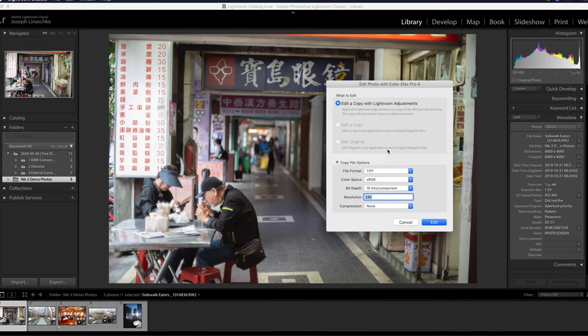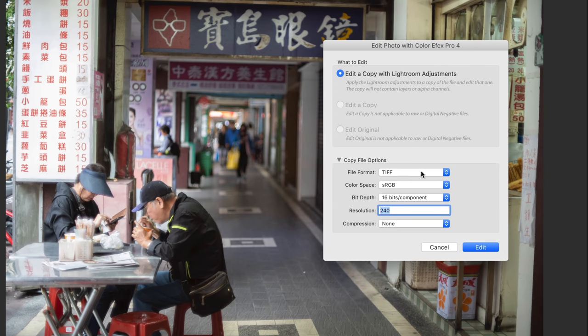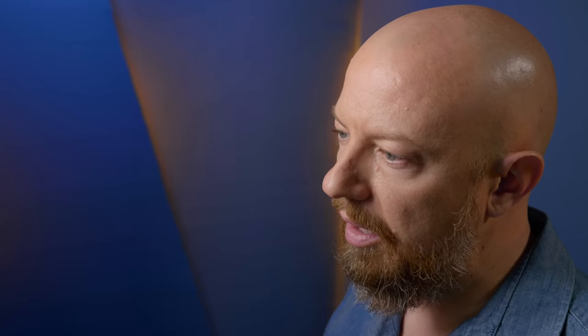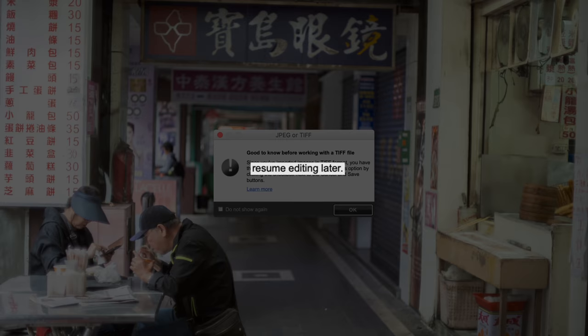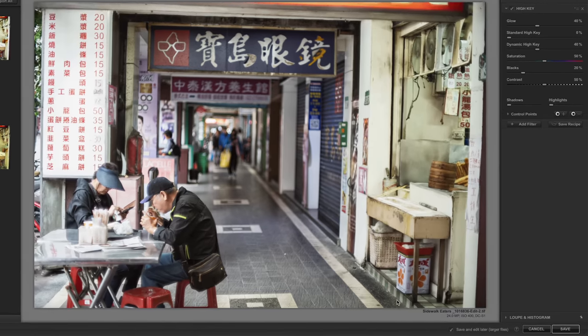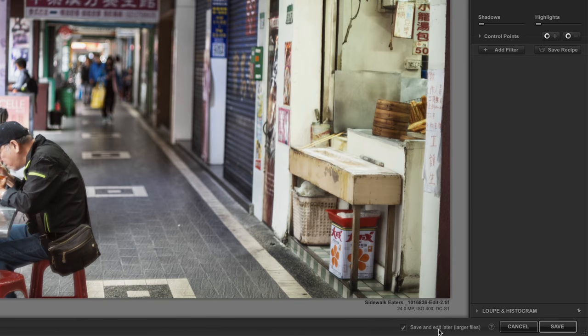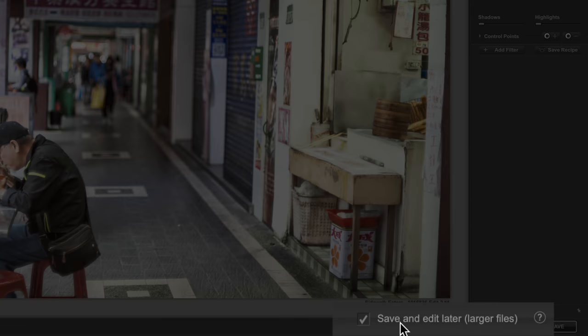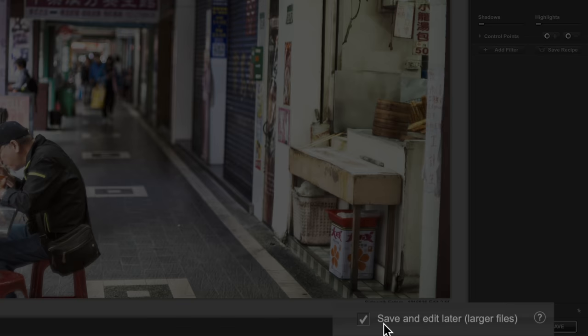From here, the first thing I have to do is choose what file format I want to render this to. This started off as a raw file, and the raw file is not editable by the Nik collection, so I need to convert it to a TIFF or JPEG first. By choosing TIFF file though, I have a pretty significant advantage now with Nik Collection 3. This dialog tells me what that is. If I'm working with the TIFF file, I now have the ability to resume editing later. What this means is that I will be able to, at any time, open up this file from Lightroom and see all the effects that I had applied in that Nik filter, and modify or undo any of them at any time.